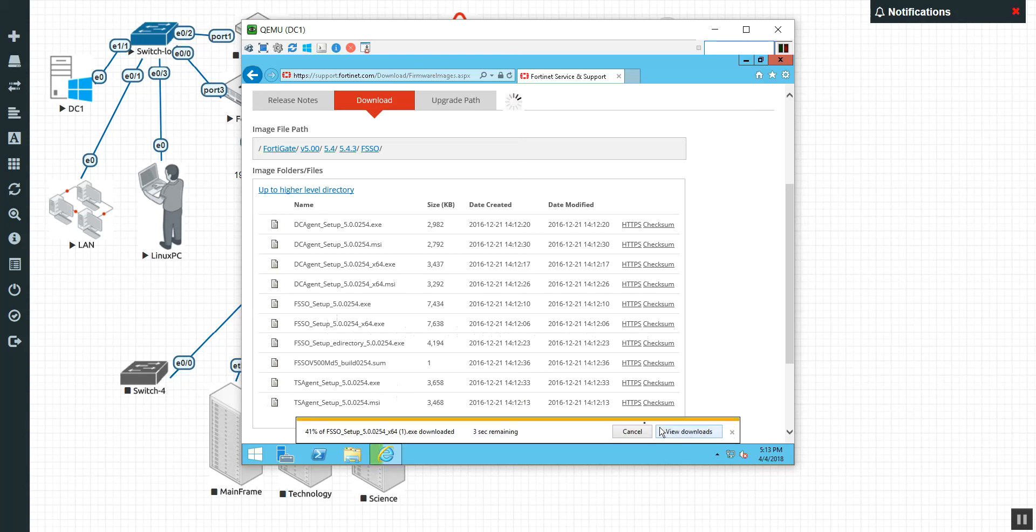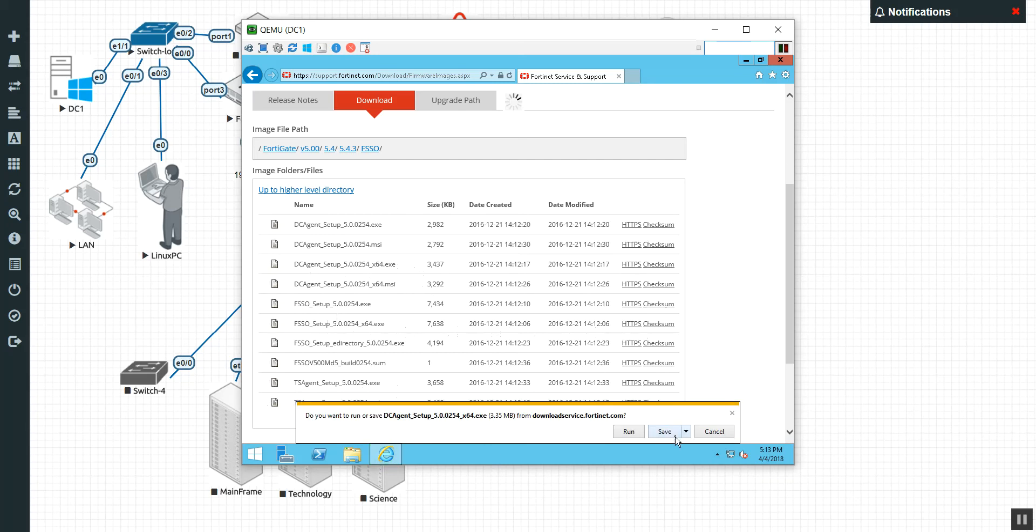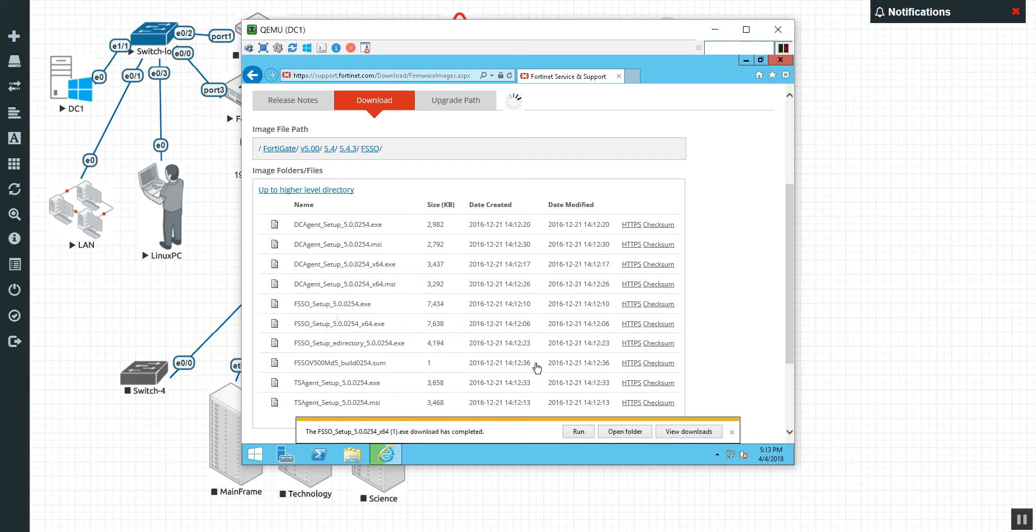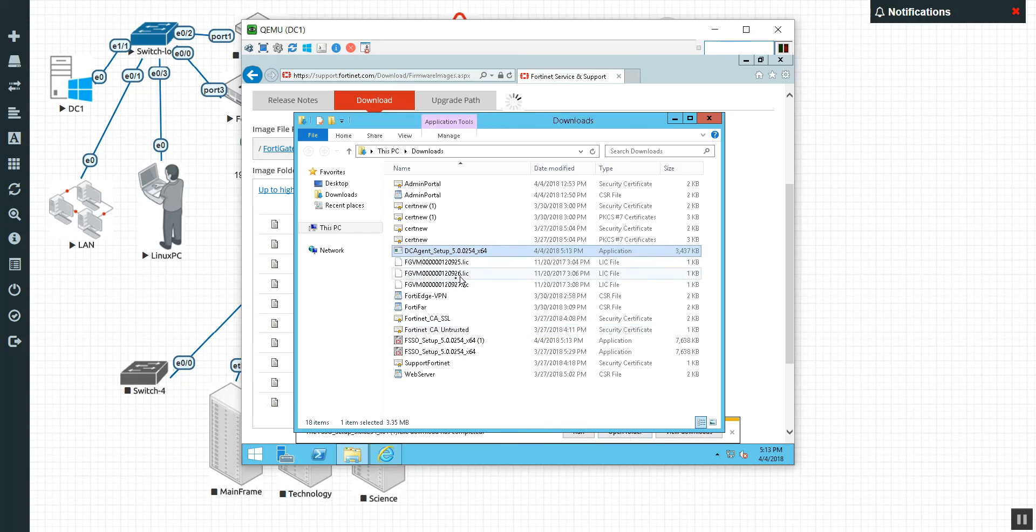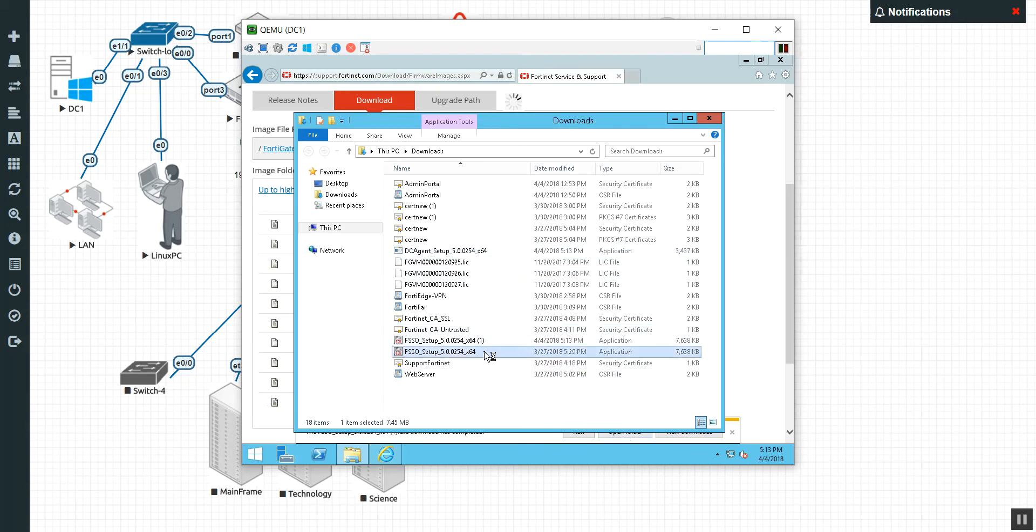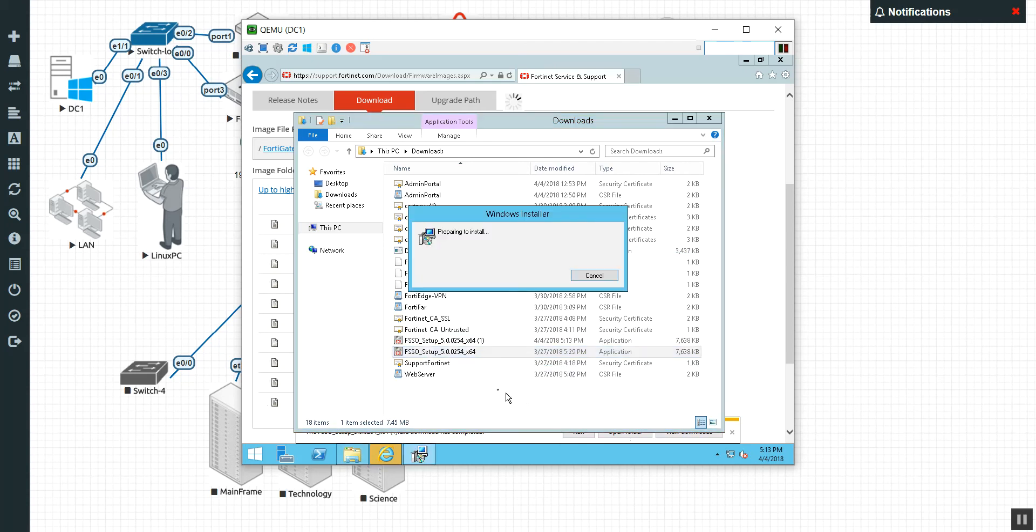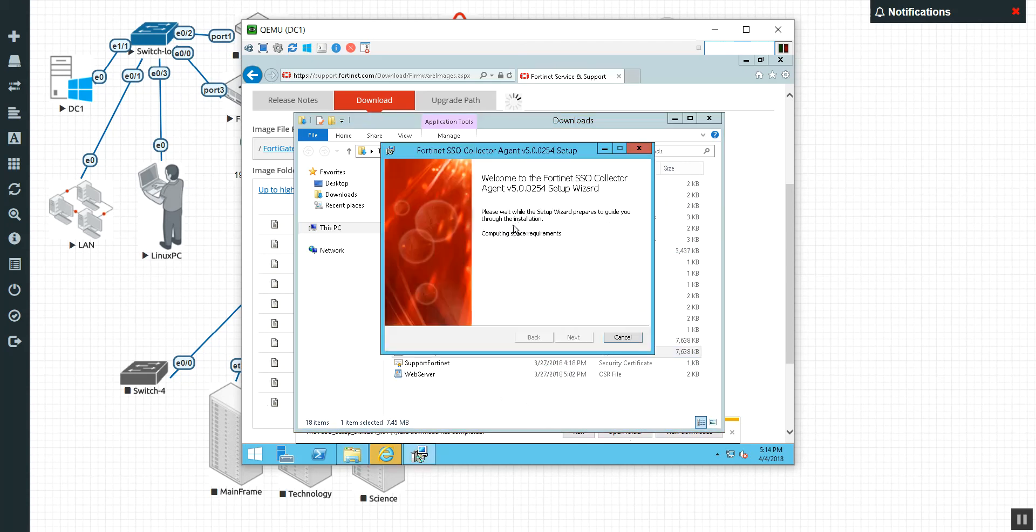So here is FSSO. And there's a couple of things going on here. There's different agents for different types of single sign-on solutions. For us, we are going to use the collector agent. 64-bit. Let's get that bad boy. And just in case we need it, let's do the DC agent setup. And we talked a little bit about that in class.